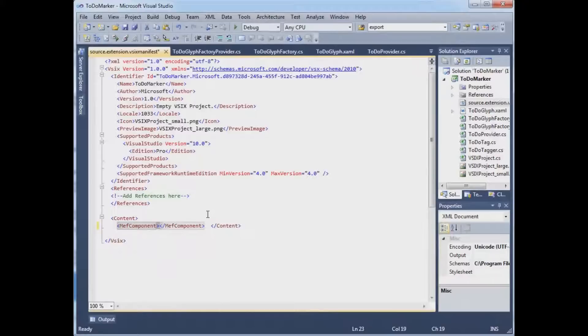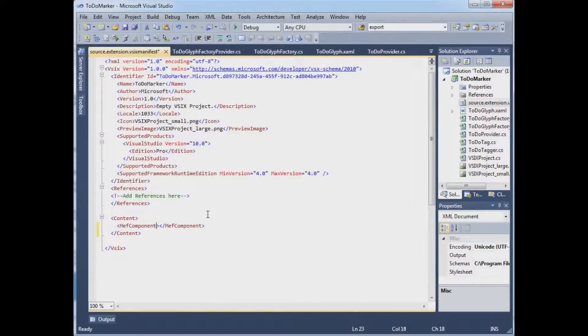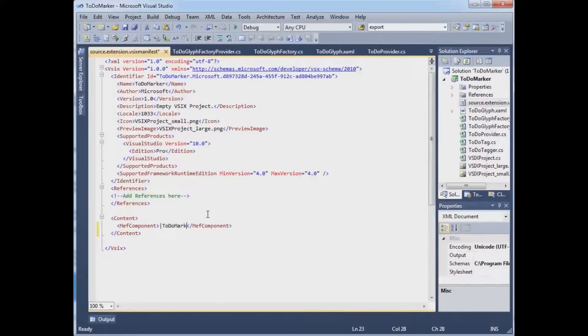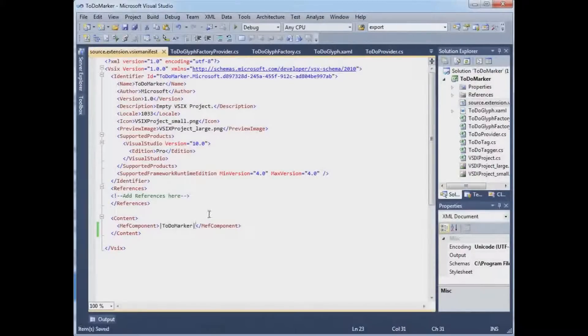And these are OR bars and it's important to type them. So capital backslash for most people up near your enter key. OR bar, the name of my assembly, which is TodoMarker. And then another OR bar.